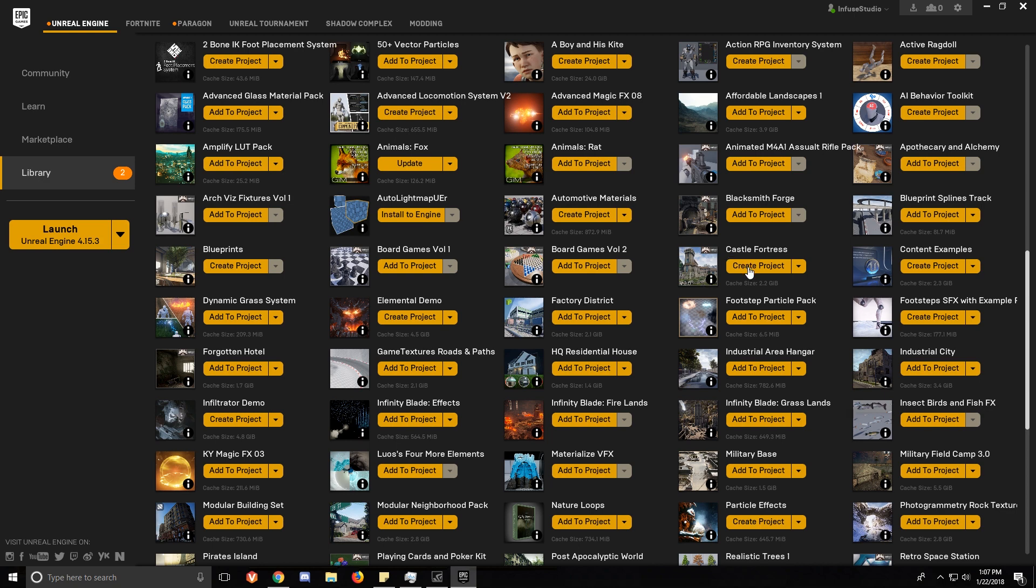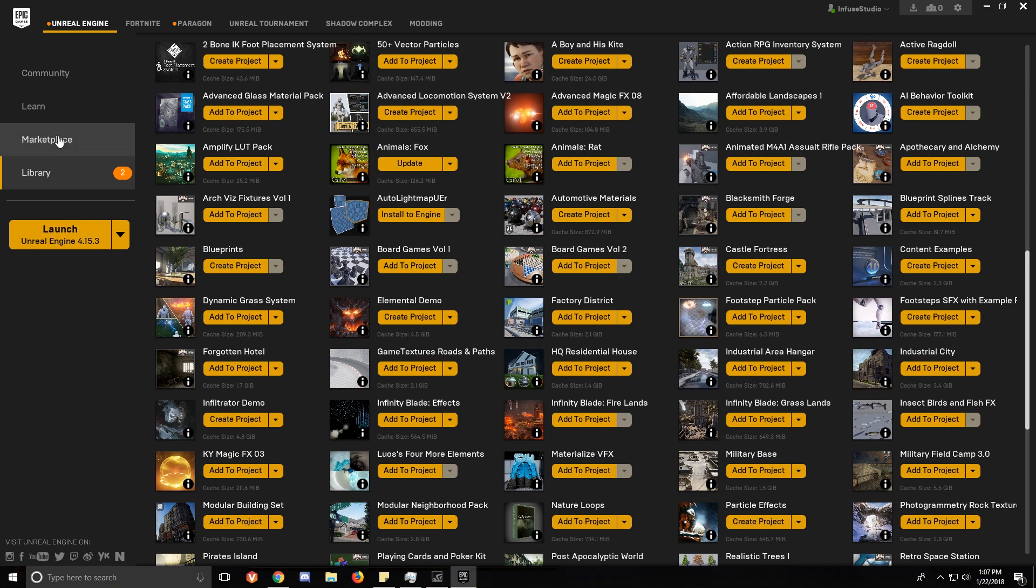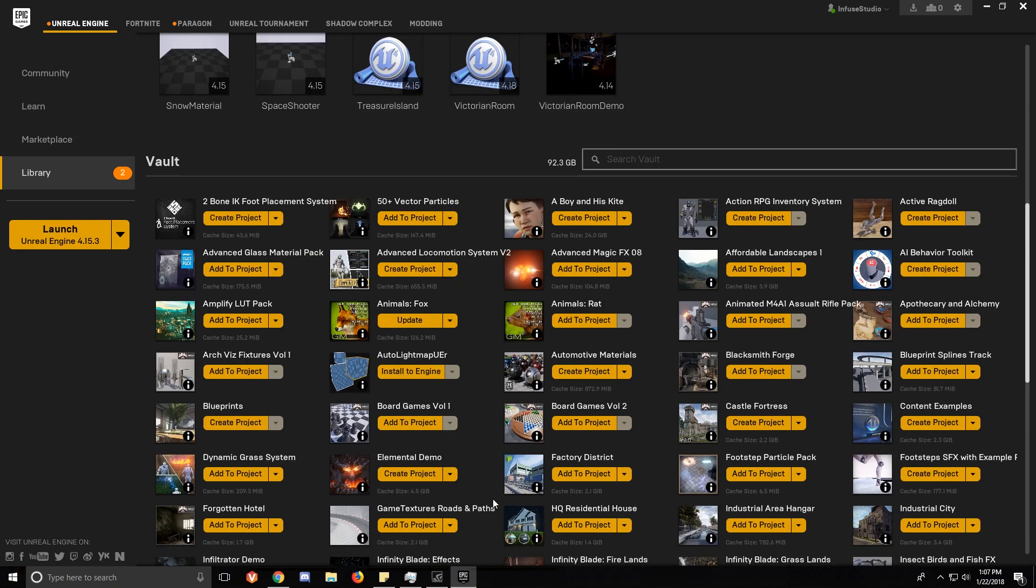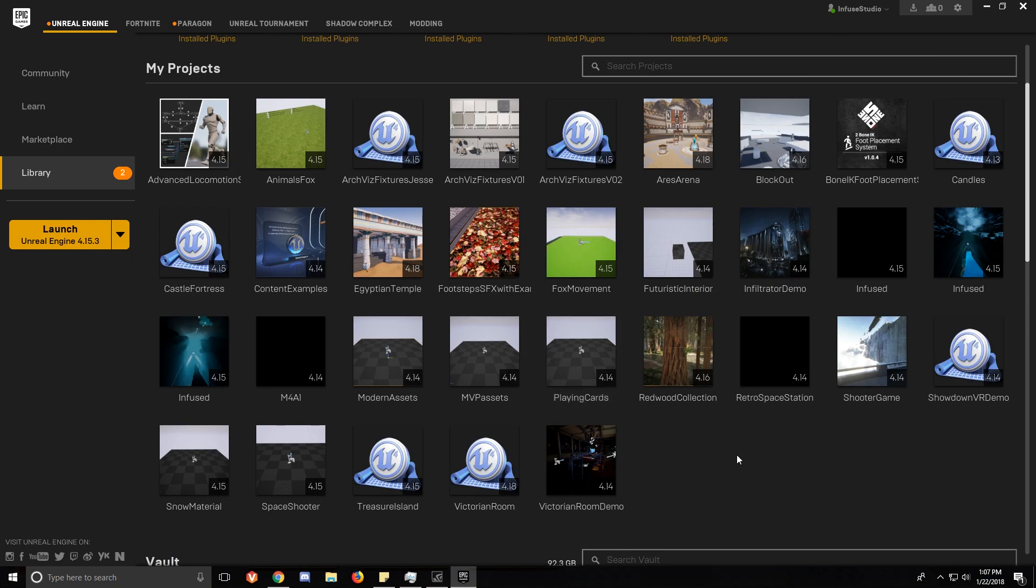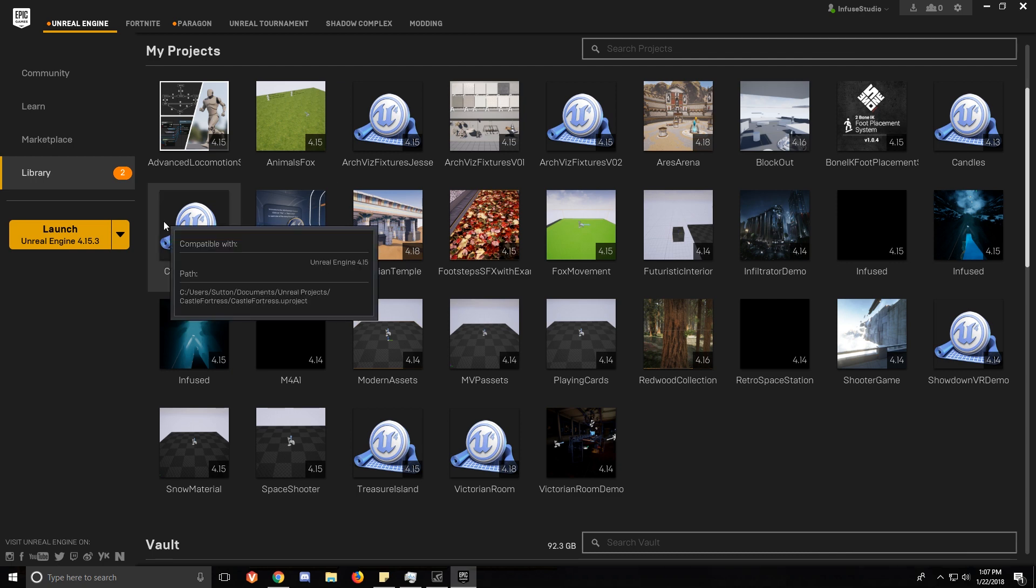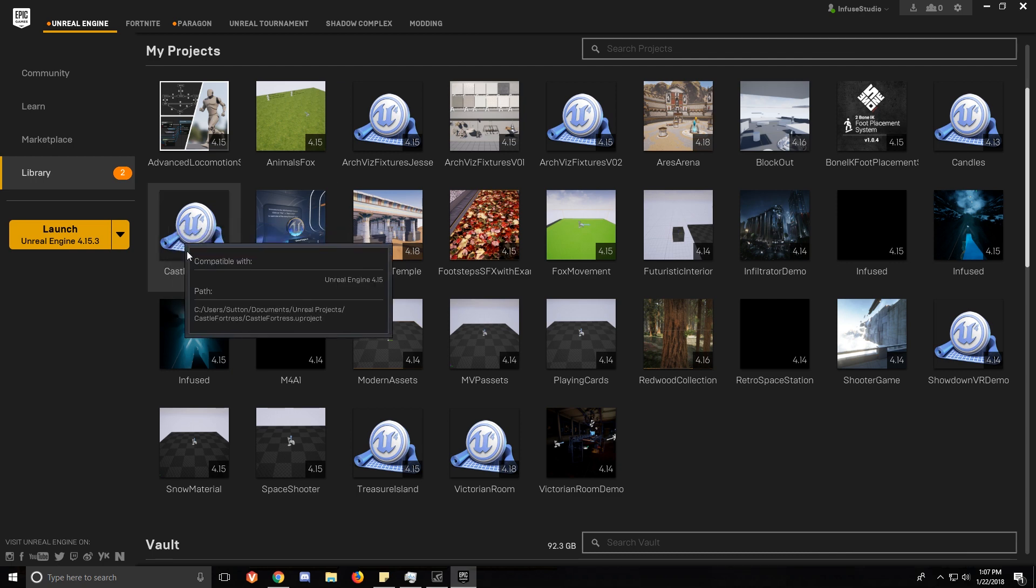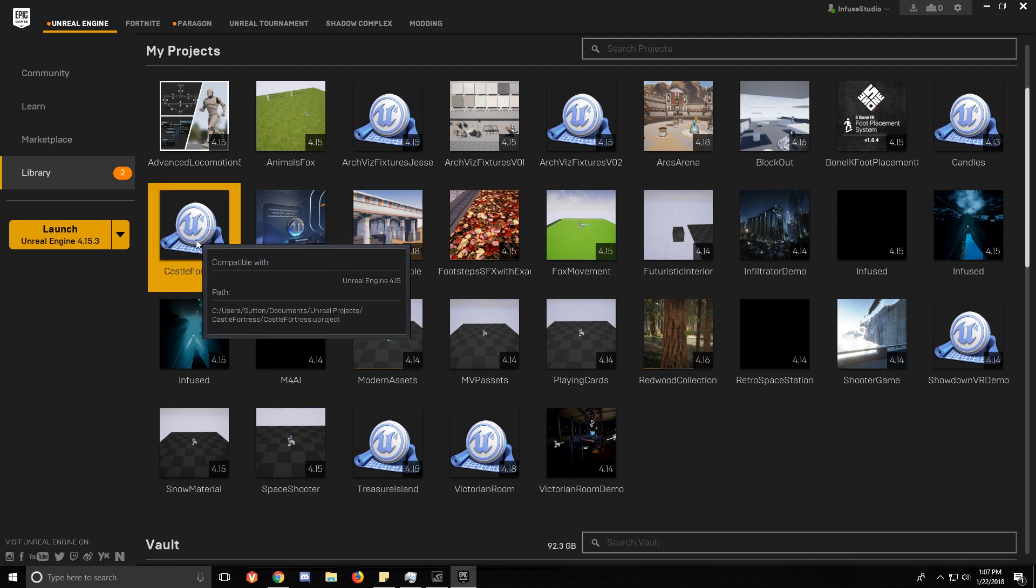We're going to create the project. So now we go up to our My Projects view and it should be there. Let's go ahead and open that.